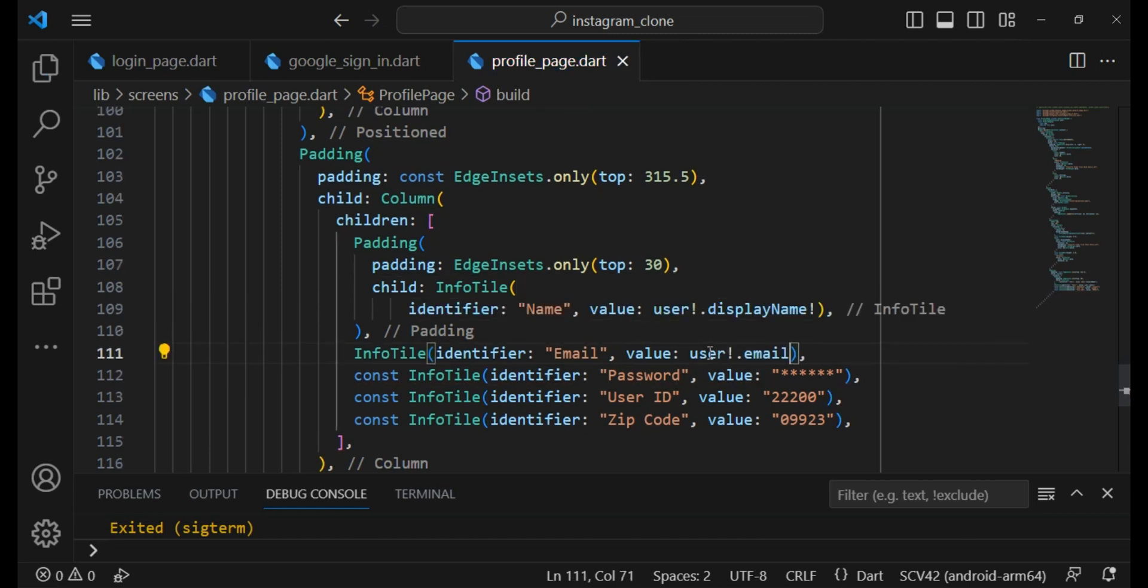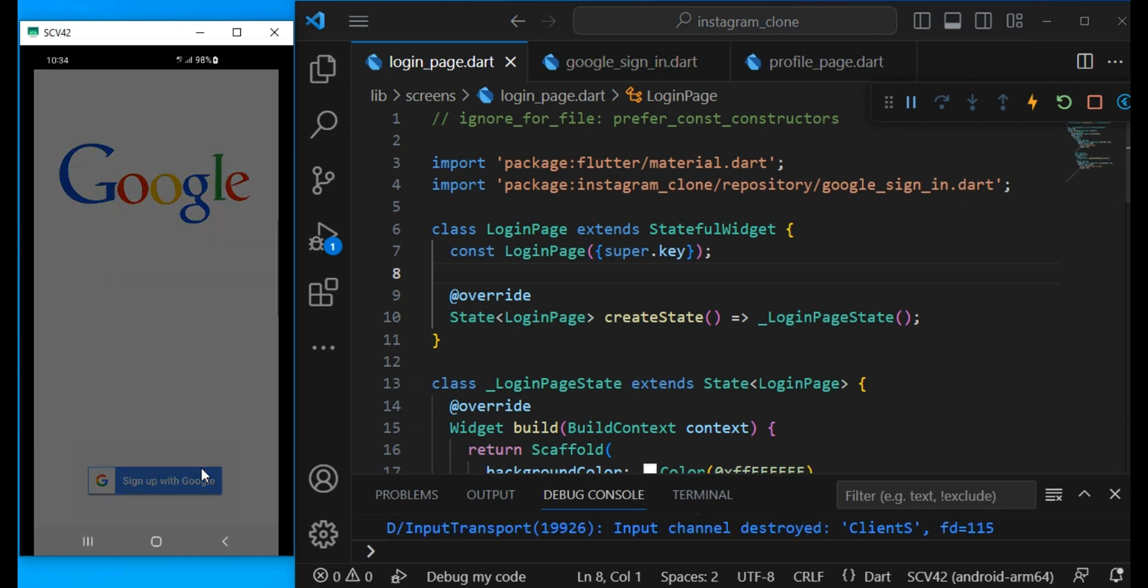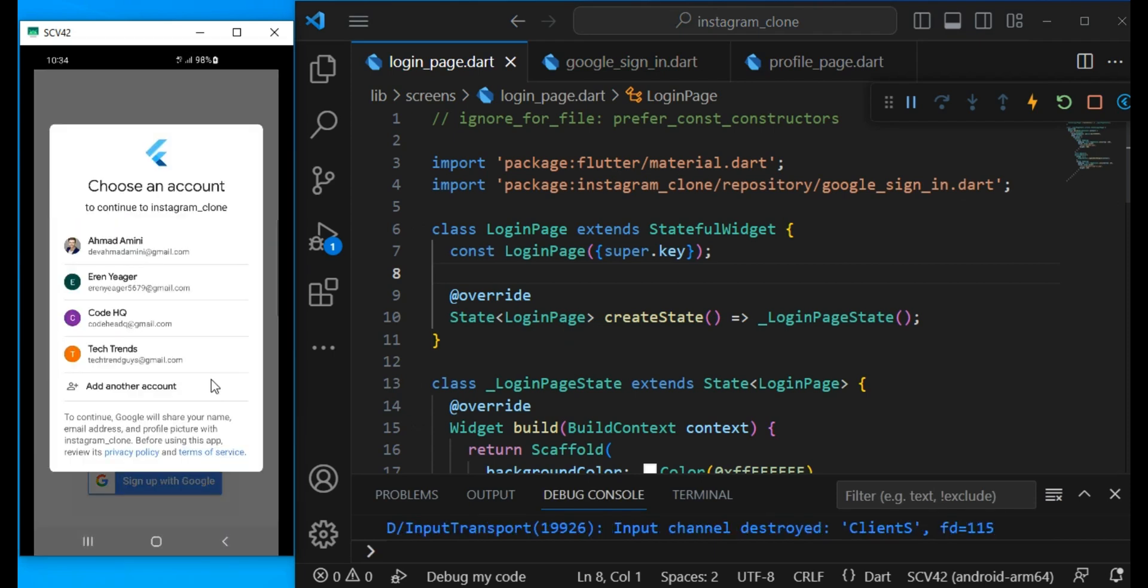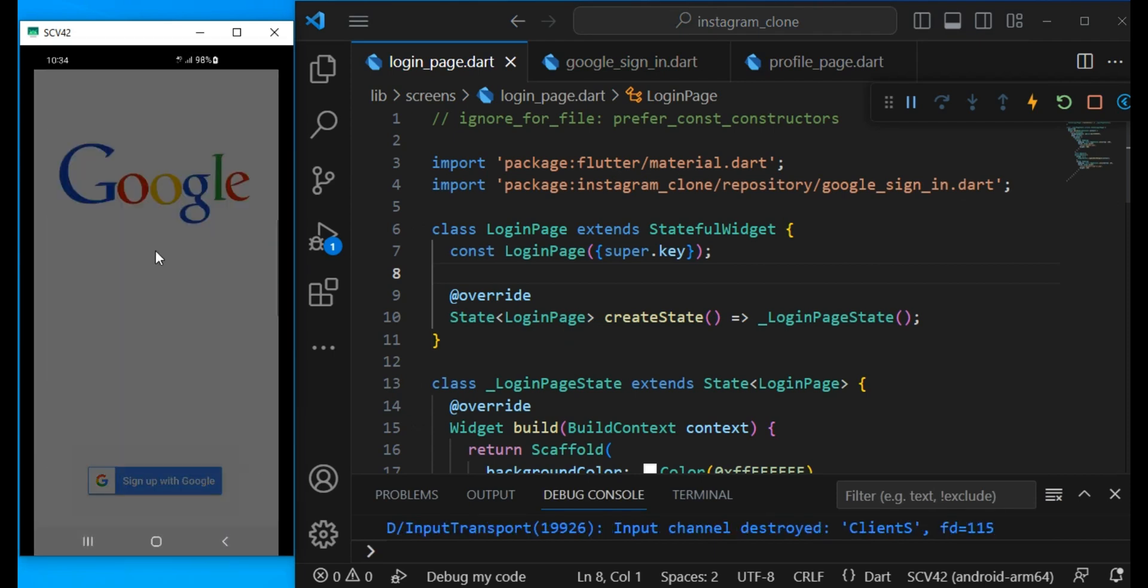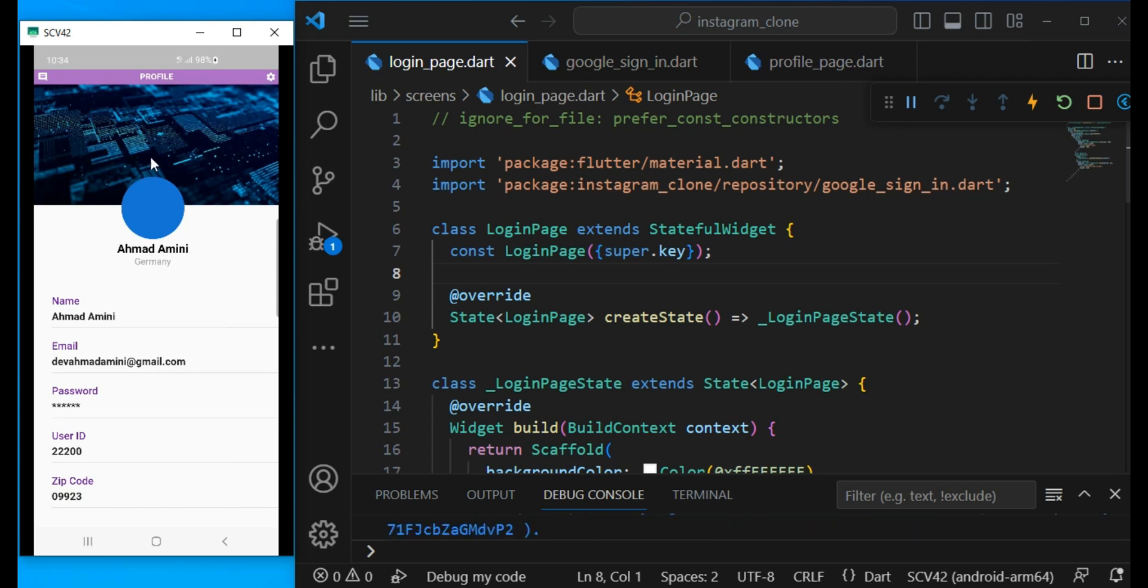Yeah that is all. Now let's run the code and see how it is. Now let's test our app. I click the sign up button and here I can choose my account. I use this one. And here we can see our data and we are successfully signed in. We can see our profile picture, our name and also email address.